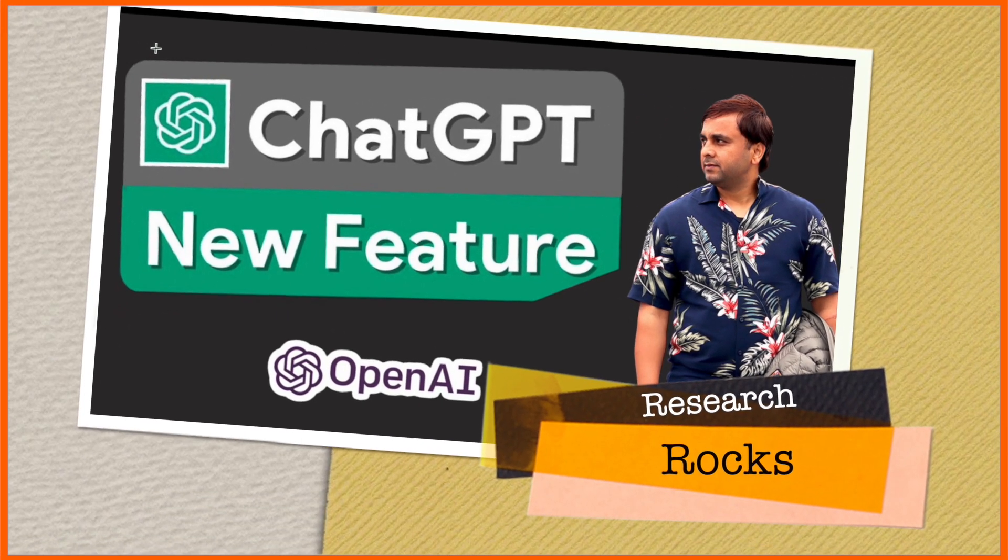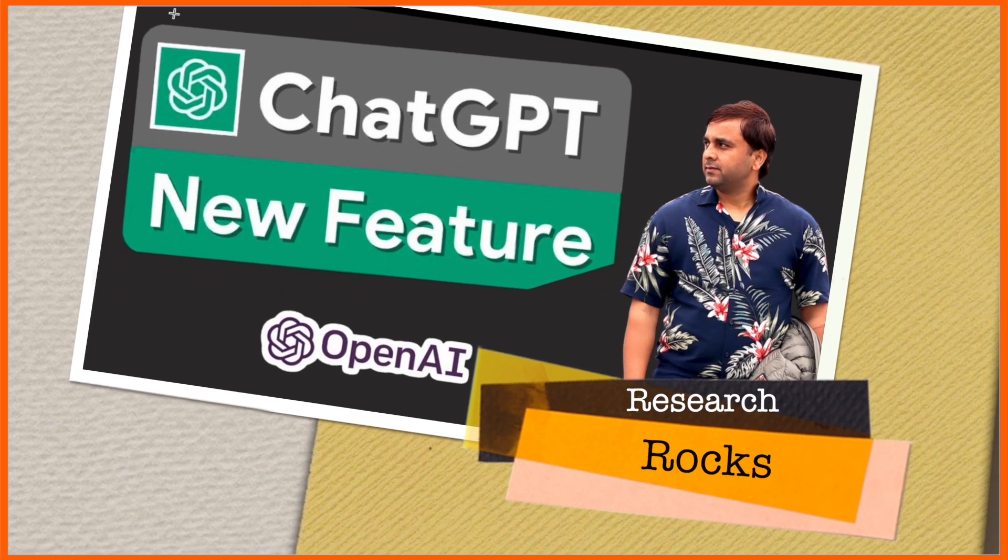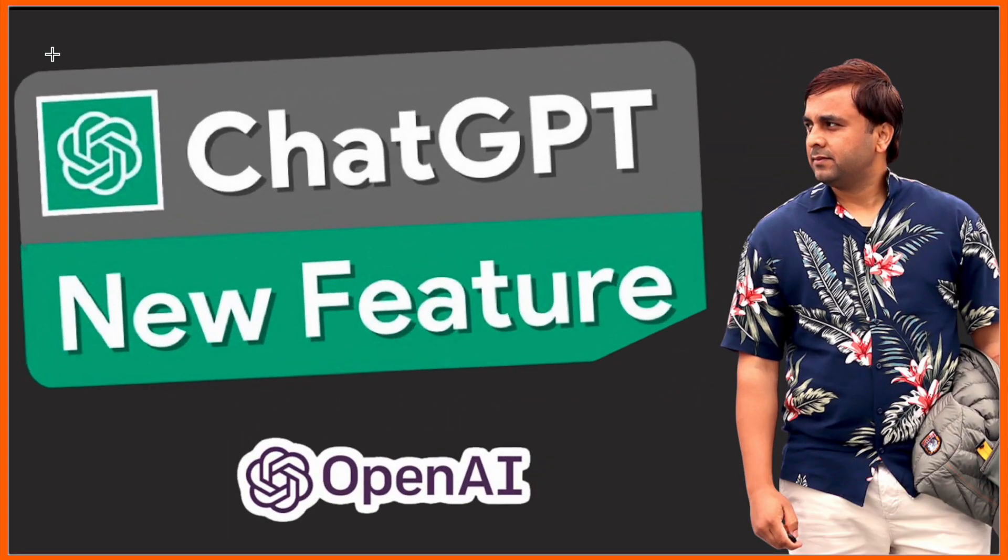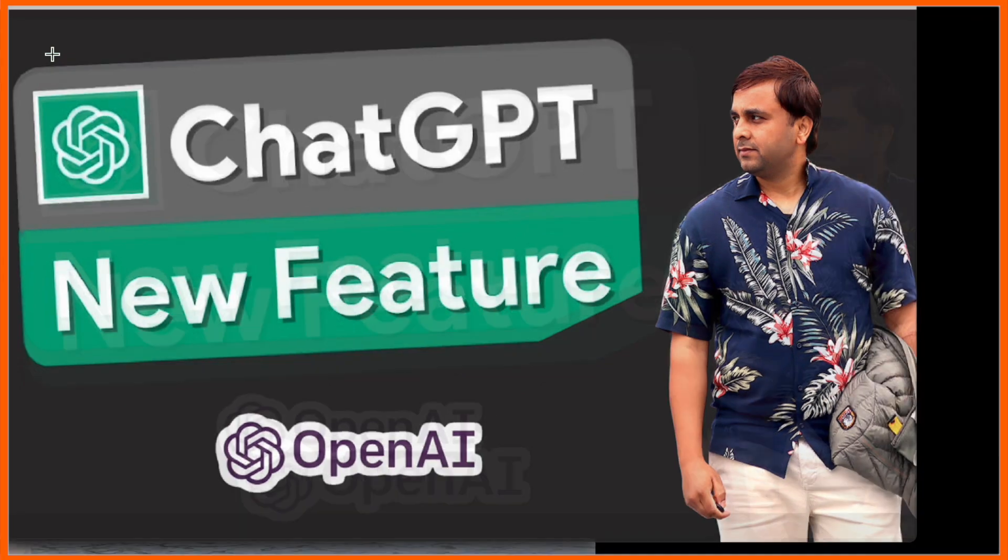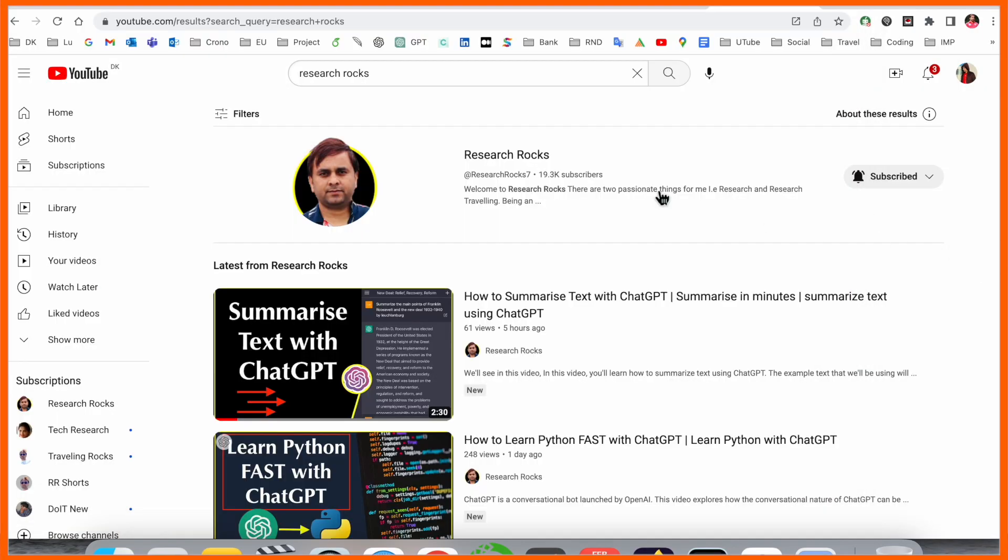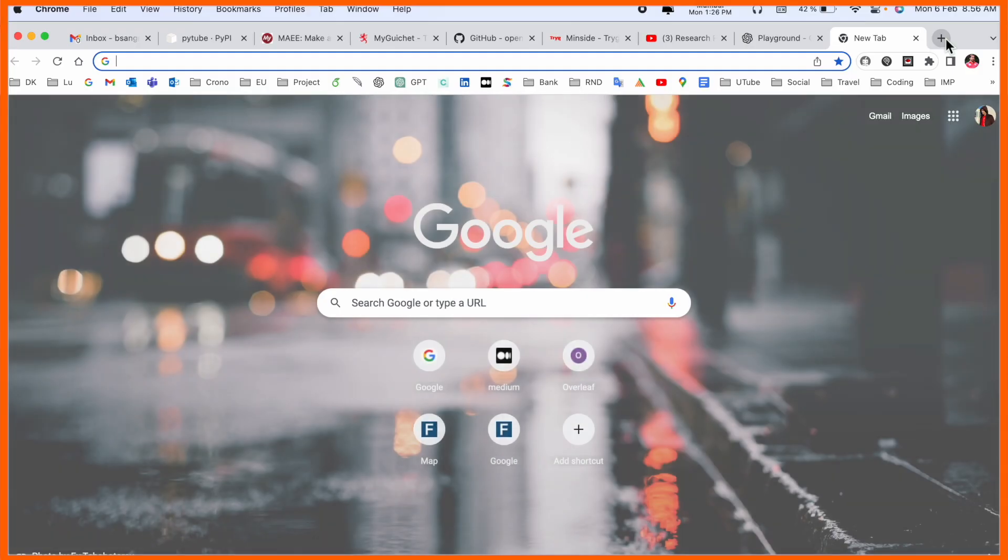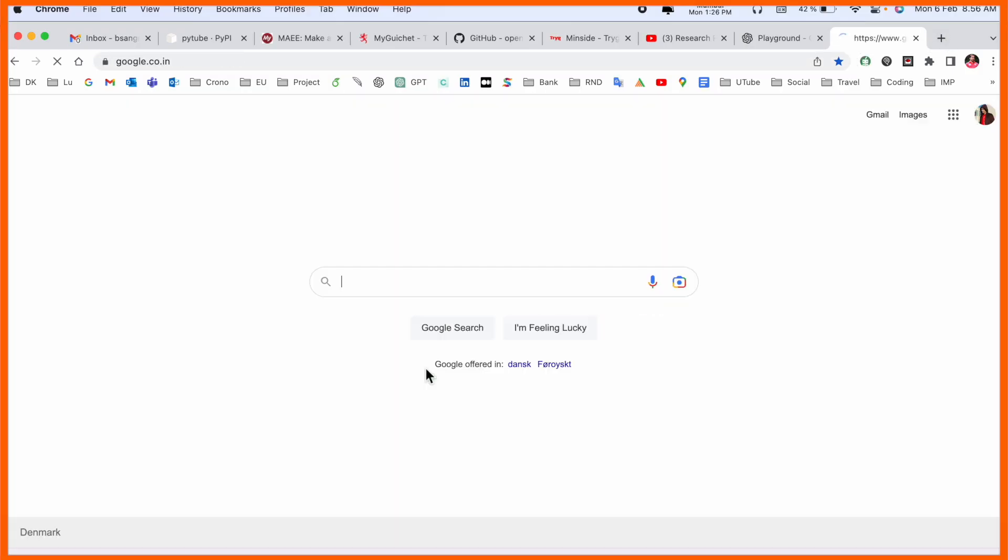Hey guys, welcome to Research Rocks. One more interesting video related to ChatGPT. ChatGPT once again, one more feature is introducing from OpenAI. So which one, how to use it, and what is new, we will see detailed demonstration. Before starting the video, please subscribe to our YouTube channel Research Rocks.